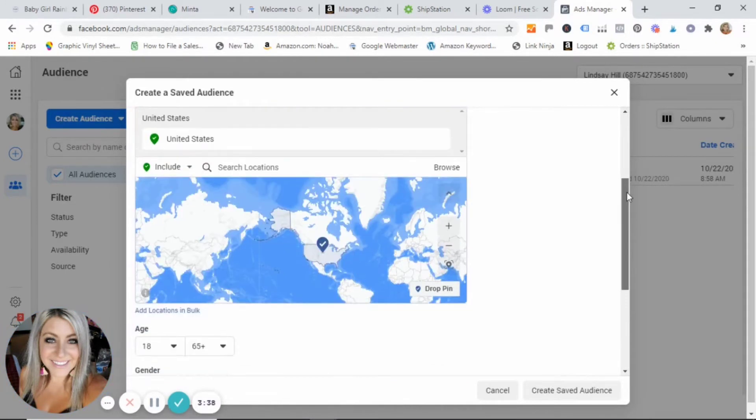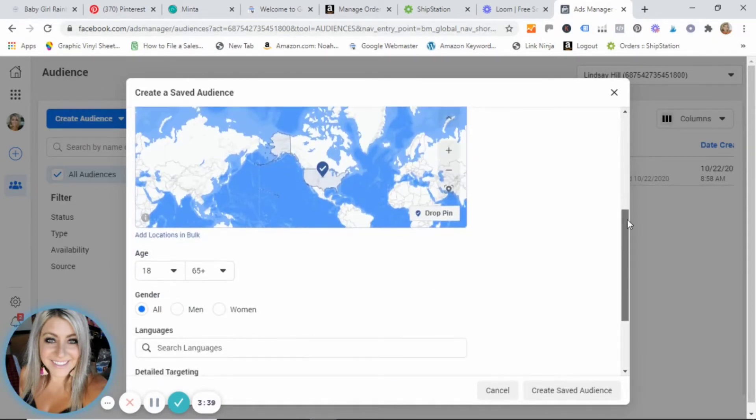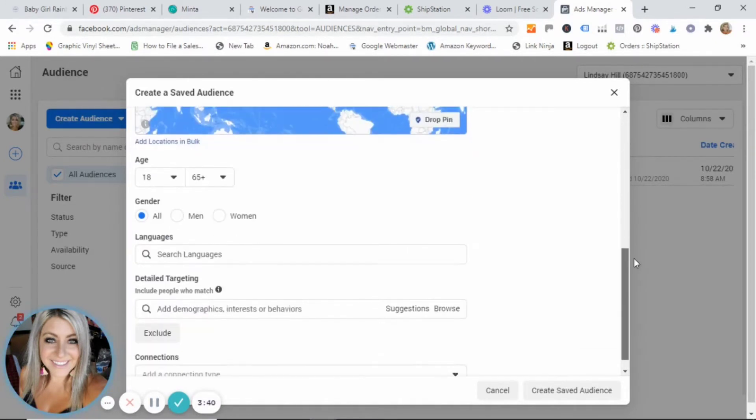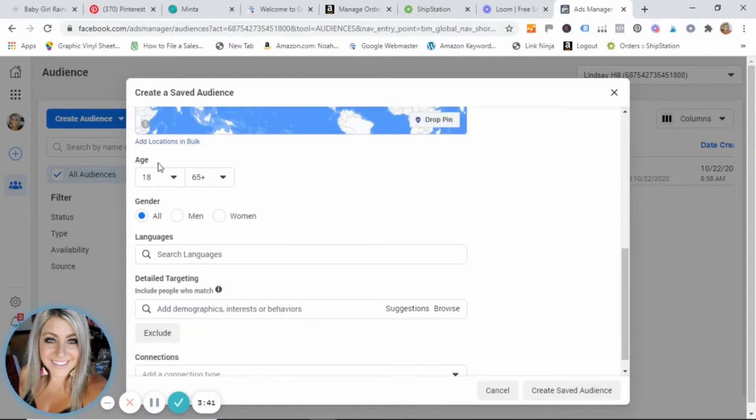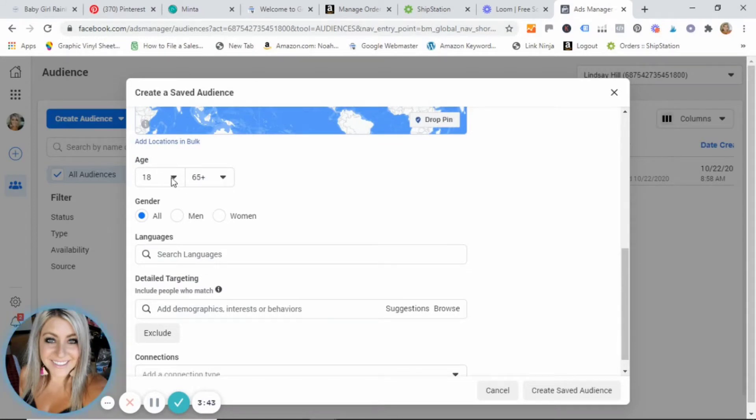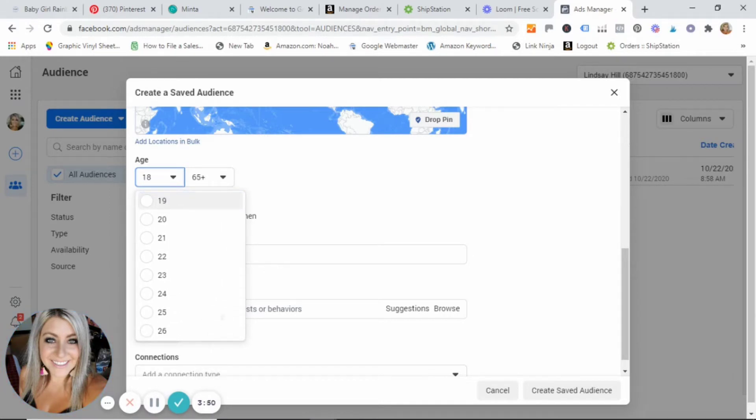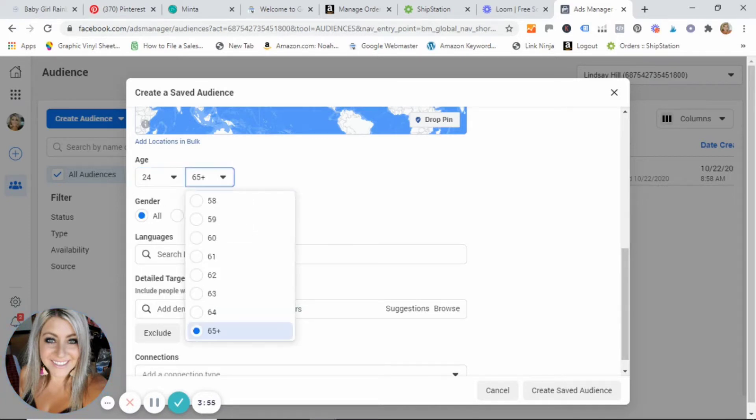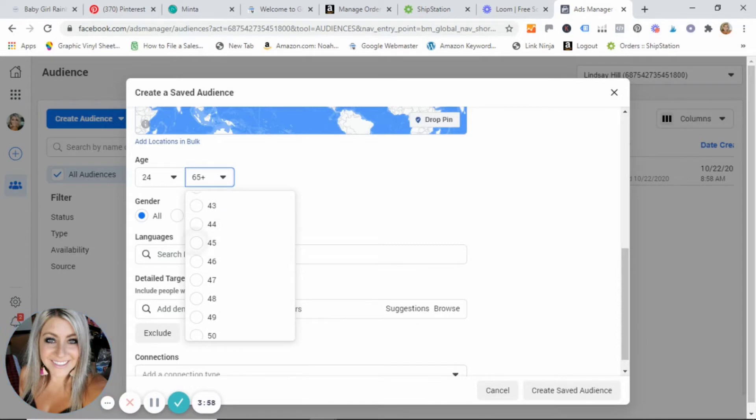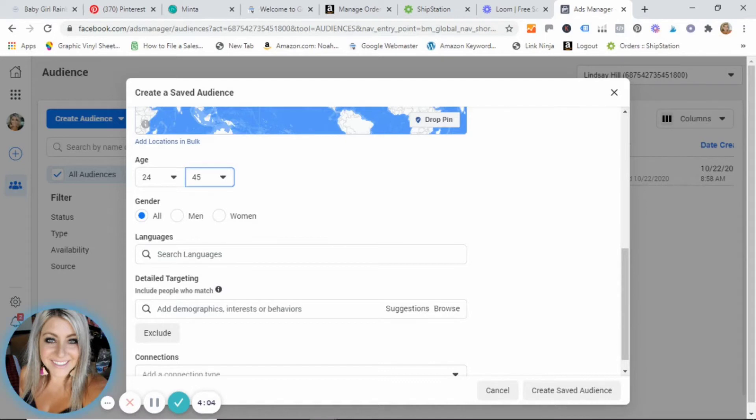You can go ahead and then scroll down and this is where you will select your age range. As you can see, you just scroll up and down and you can select your ages. For the sake of my demonstration, I am going to put 24 to 45. I have an ecommerce store where I sell baby clothes, so typically my target customer is parents and this is a good age range for those.